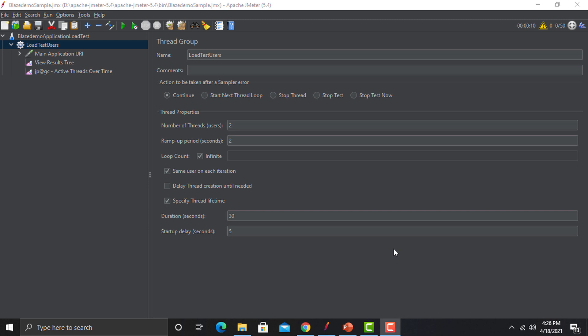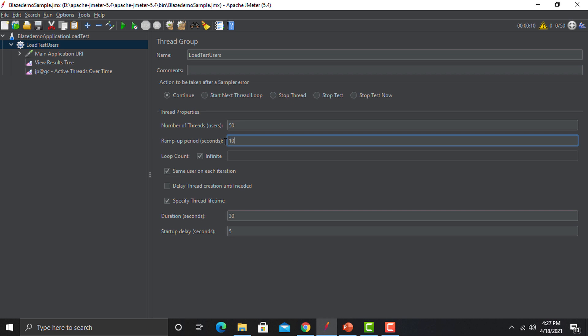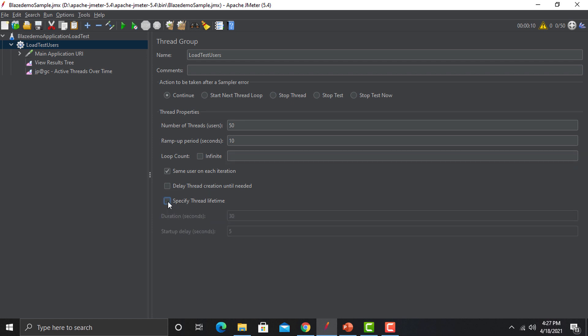Then we have Ramp-Up Time. In real time, if your application is being used by a thousand users, it is less likely that all thousand users are performing the same function at the very same time — there's always some time difference. We need to mimic or replicate this in JMeter. For example, if I set 50 users and a ramp-up time of 10 seconds, all 50 users will gradually come onto the application within those 10 seconds.